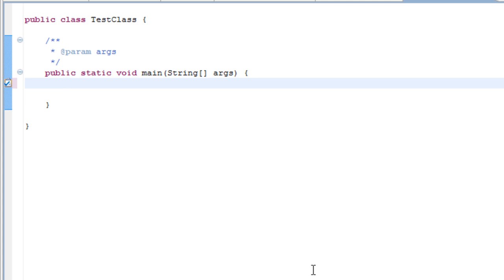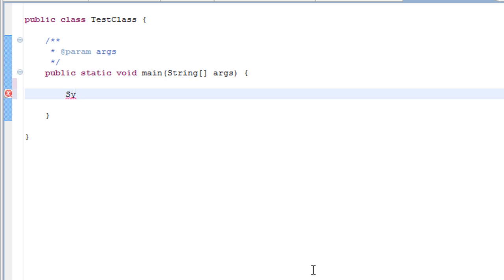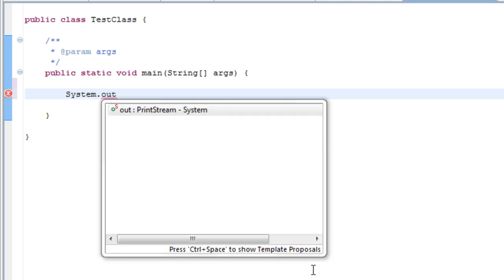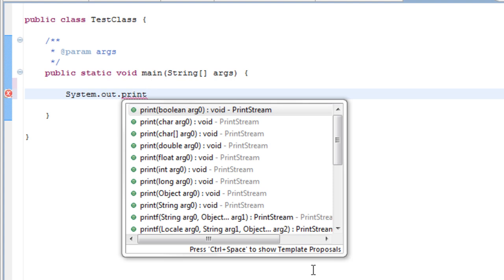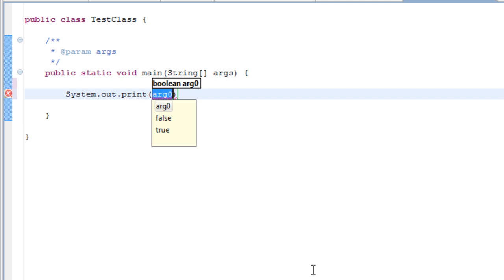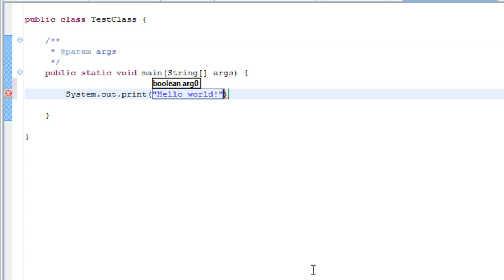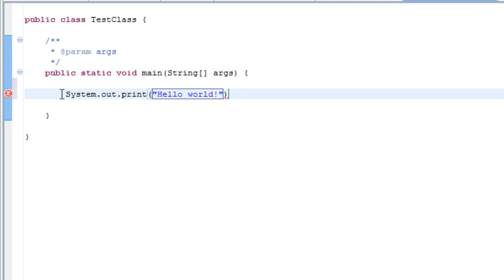A very simple program which you could start off with is the hello world program. You type system with a capital S because it is an object and objects start with capitals. I will explain that in more detail in one of my later videos. System dot out. Now you are telling the system to output something. Dot print. Now you are telling the system to print something out. Open bracket. Speech mark. Hello world. Close speech marks. Now remember that anything you type within these two blue speech marks will appear in the console.